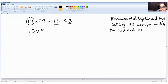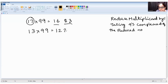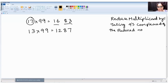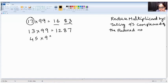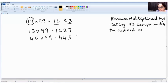Let's try 13 into 99. Reducing 13 by one gives 12. Nines complement of one is eight, nines complement of two is seven. So the answer is 1287. Next, 45 into 99. Reducing 45 by one gives 44. Nines complement of four is five, nines complement of four is five. So the answer is 4455.